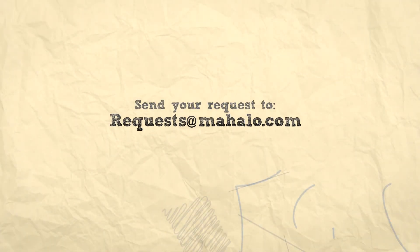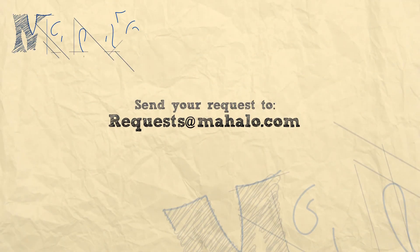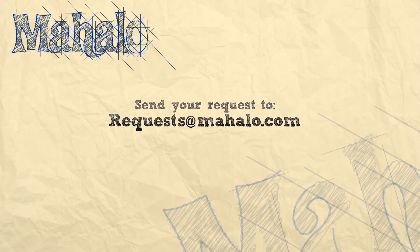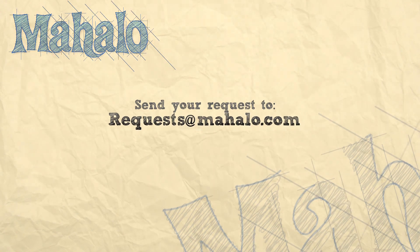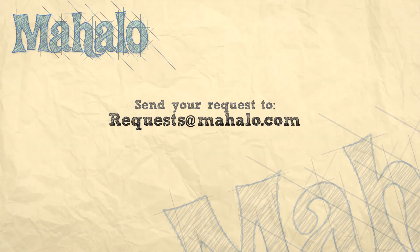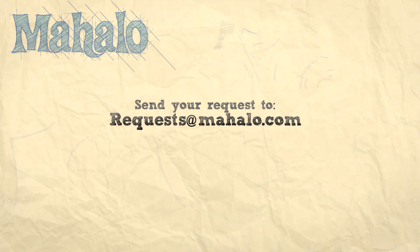All right, well that's it for the workspace presets. Please remember to comment, rate, and subscribe below and send any questions that you might have to requests at Mahalo.com. Thanks for watching.